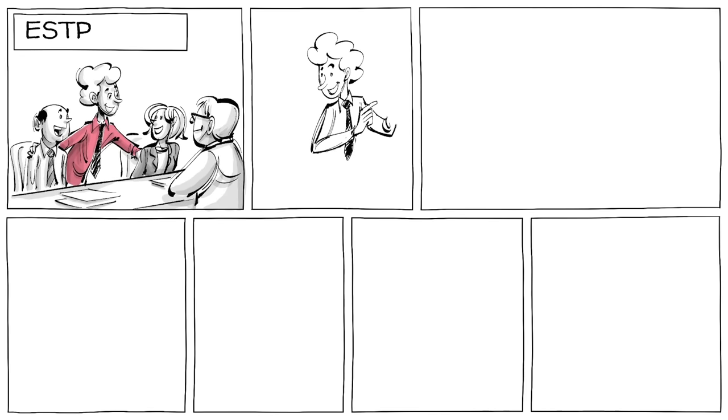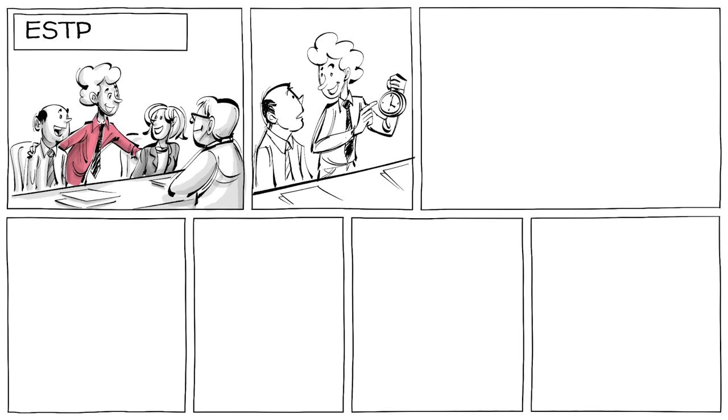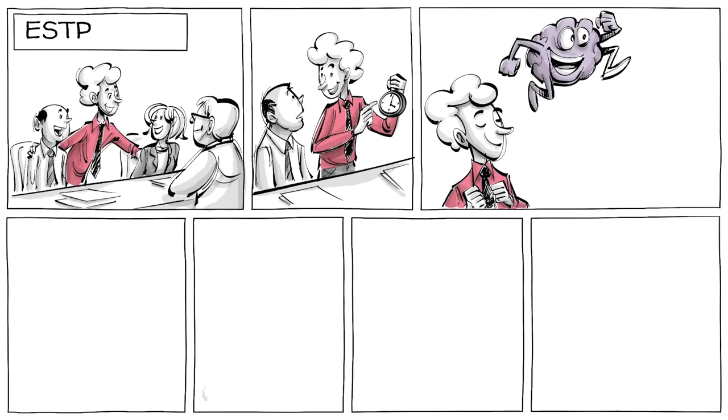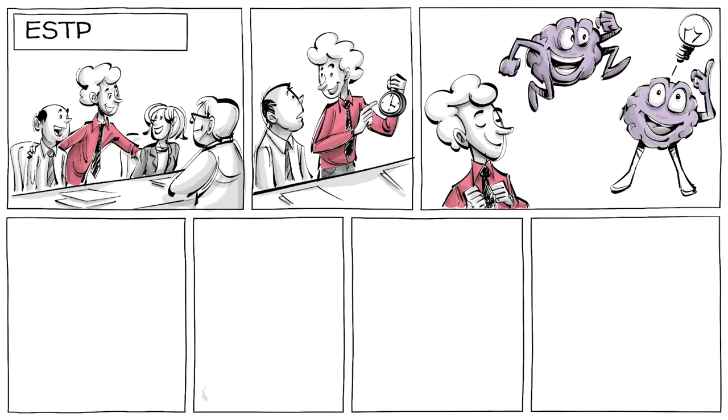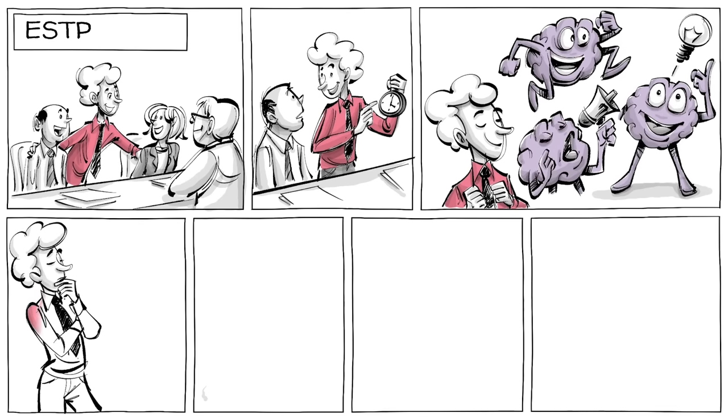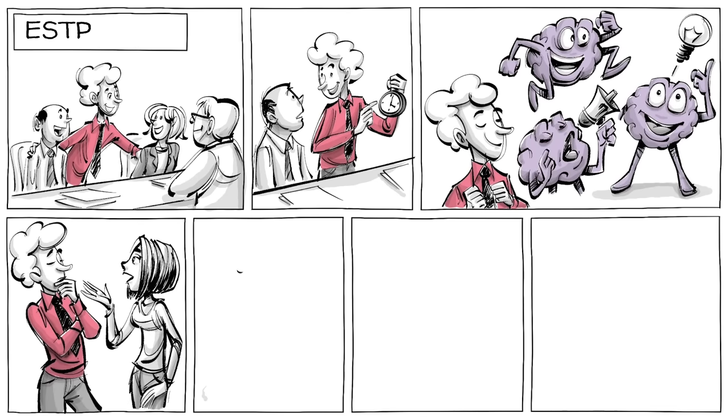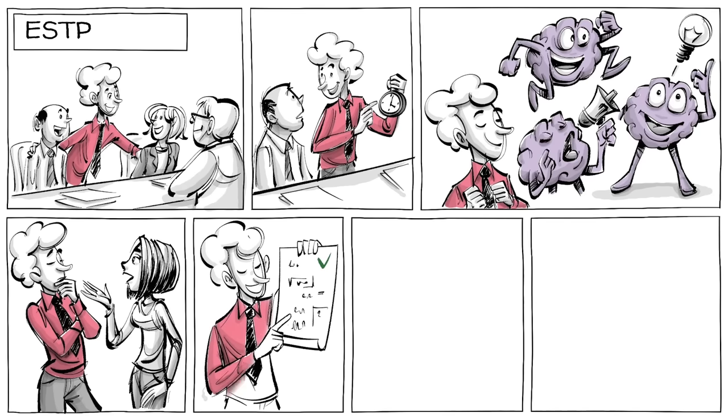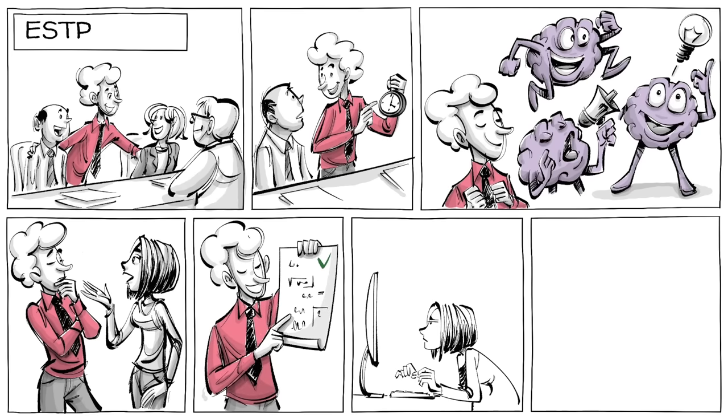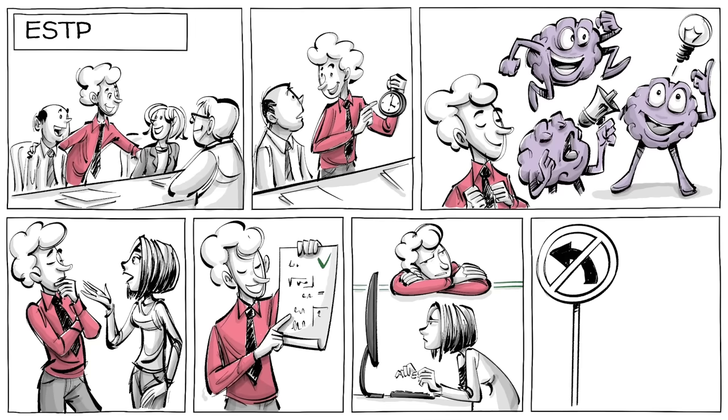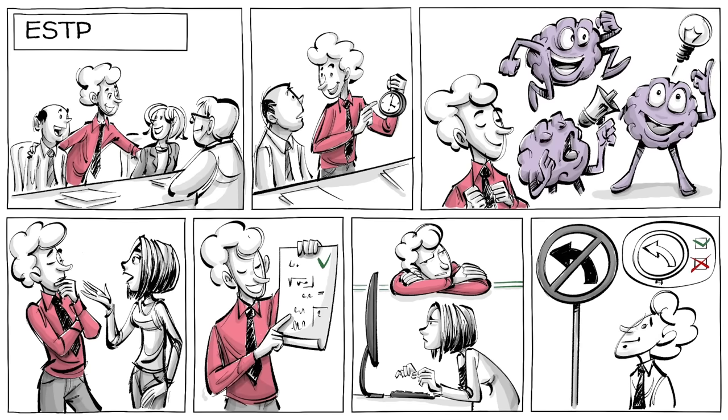ESTPs enjoy being around people and focus on the here and now. Their minds are quick, intelligent, and outspoken. Good at reading others, they can solve complex problems. Routines bore them and they see rules as recommendations. They are often called doers.